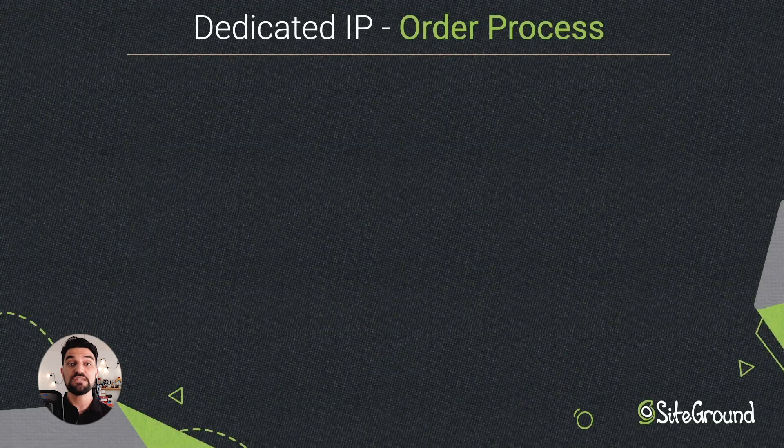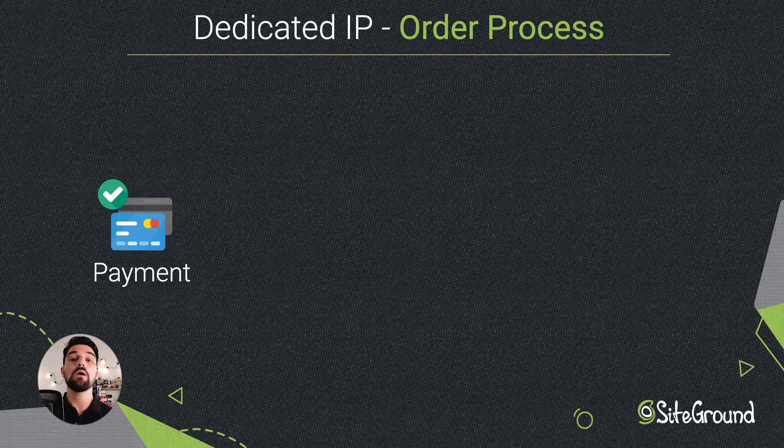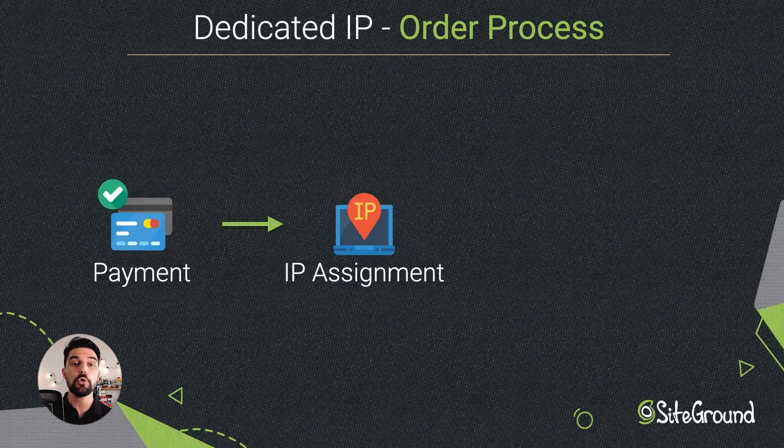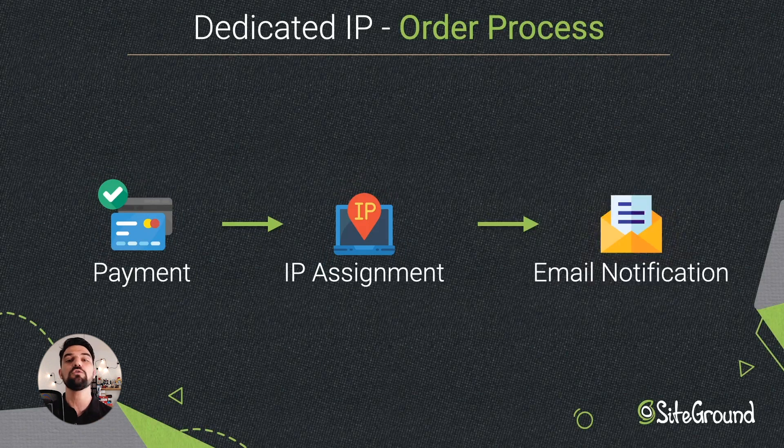Once we receive your order, the system will automatically assign a dedicated IP to your hosting account and you will be notified via email upon completion of the operation.